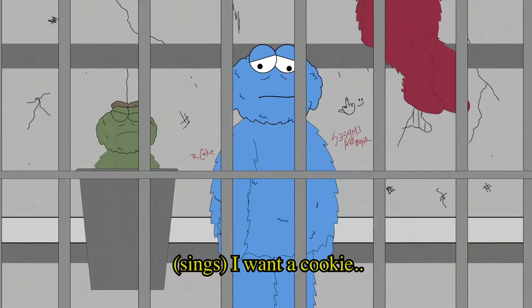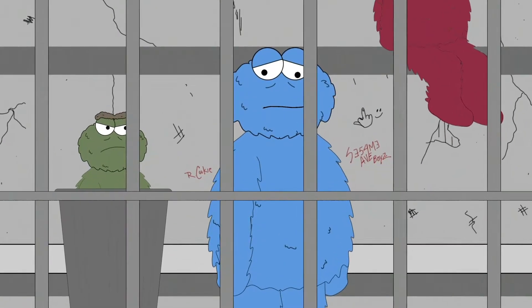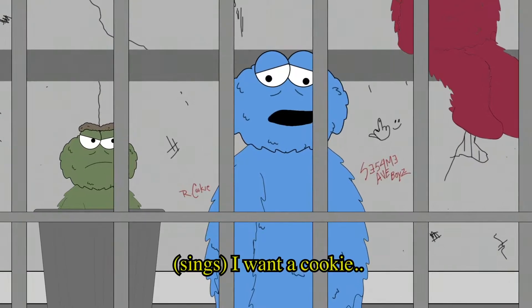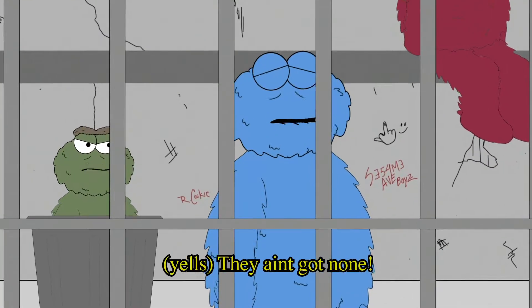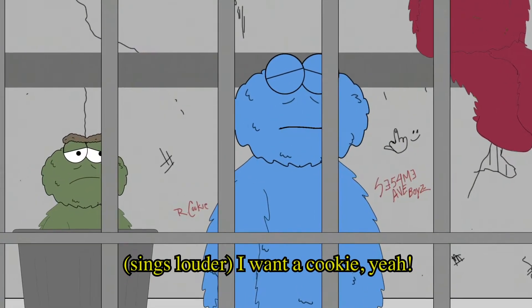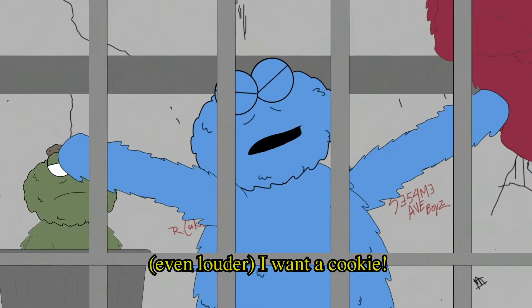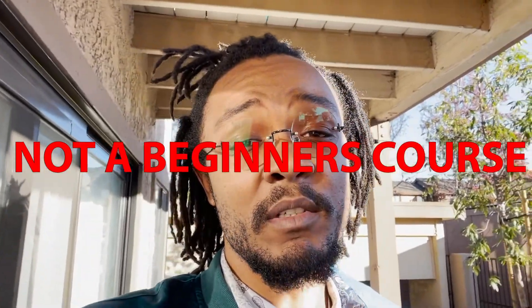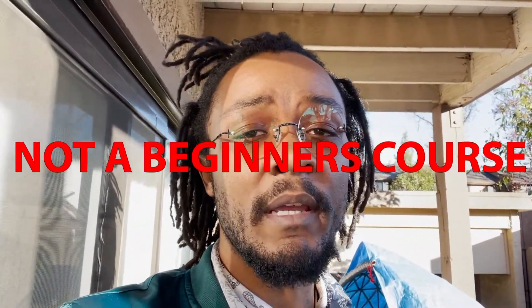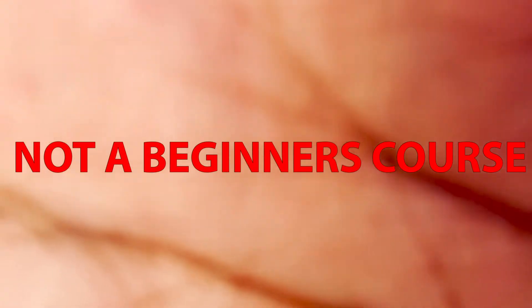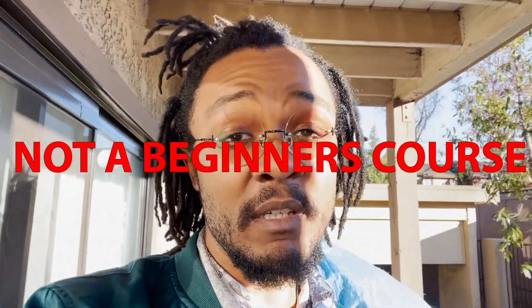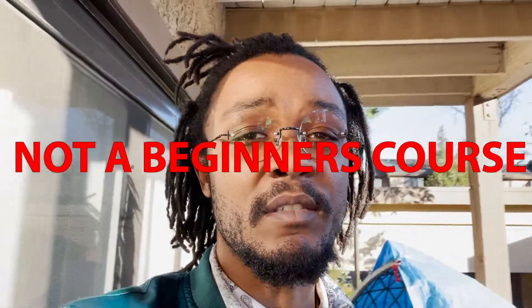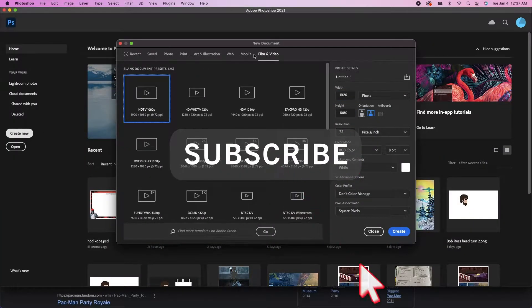Today I want to show you how I made this animation right here: 'I want a cookie.' You're gonna have to know how to use After Effects, Animate and Photoshop to get this done. It's not a beginner course at all, so if you're a beginner turn away right now - I'm just playing, you could look but it's gonna be tough for you though. So let's get started.